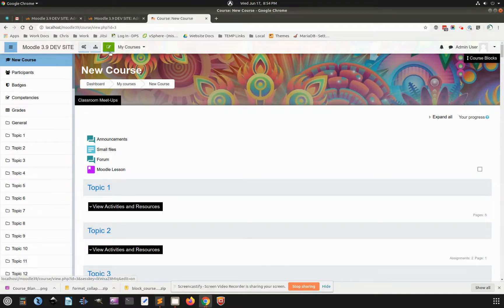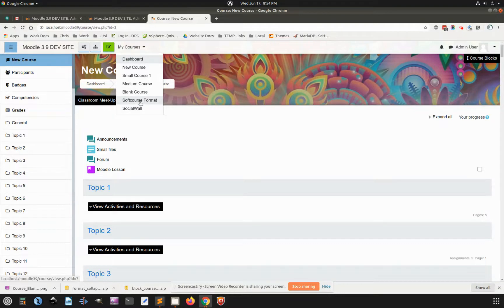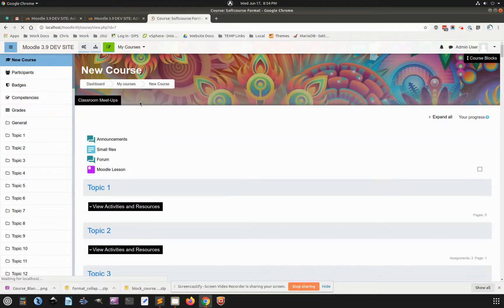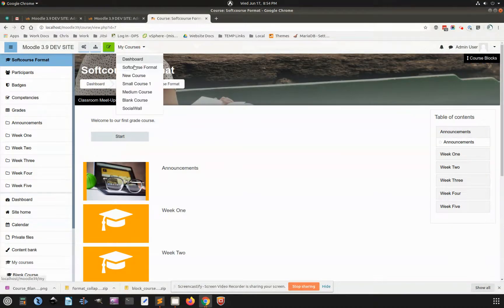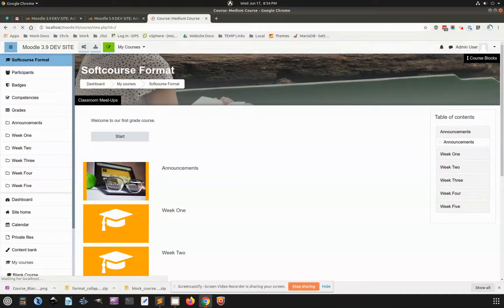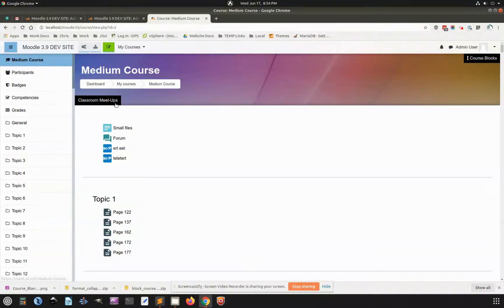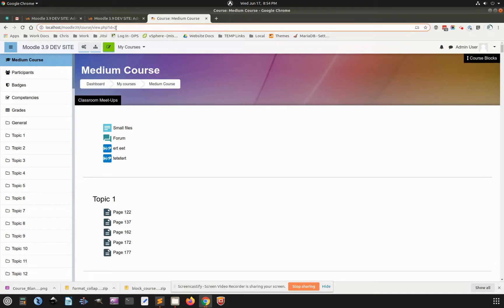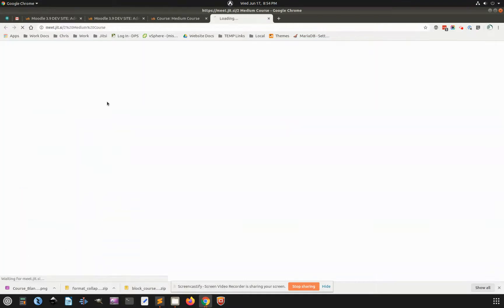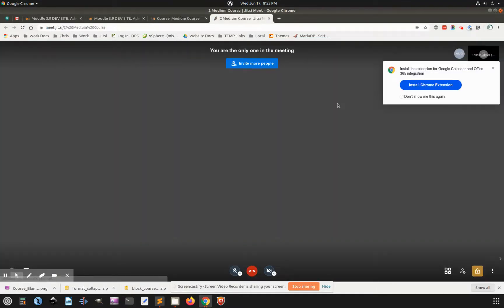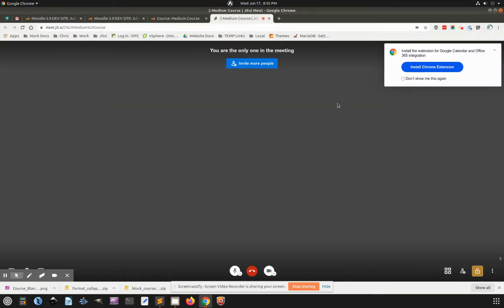and it doesn't matter which course you go to. This appears up at the top, and I'll just go to this one, and what it does is it takes the full name of your course and the ID number for that course so that it'll be a unique URL. And basically, you click this button, and it launches a Jitsi meet.